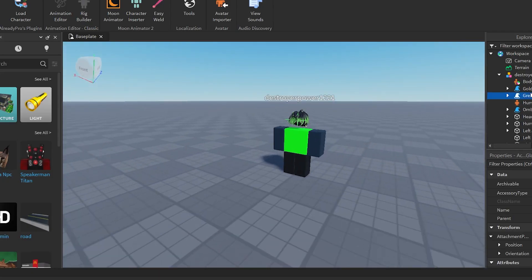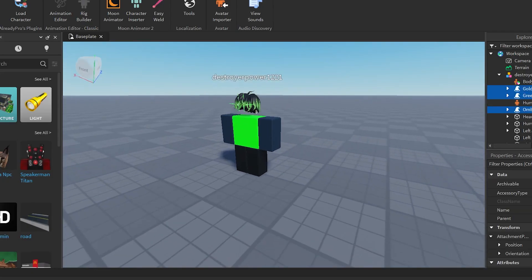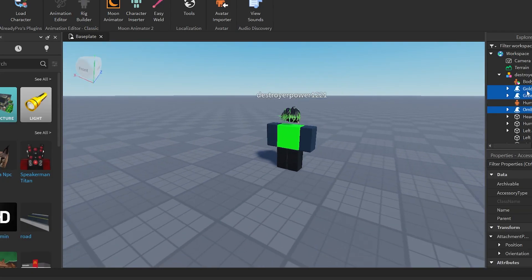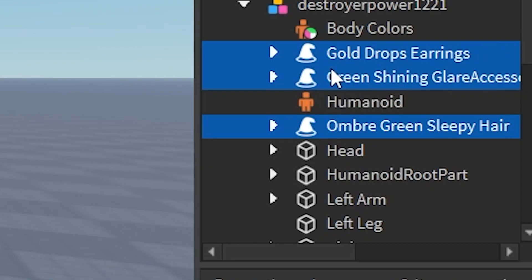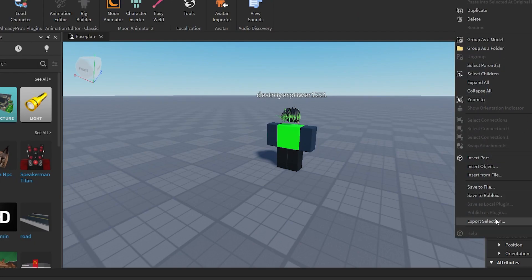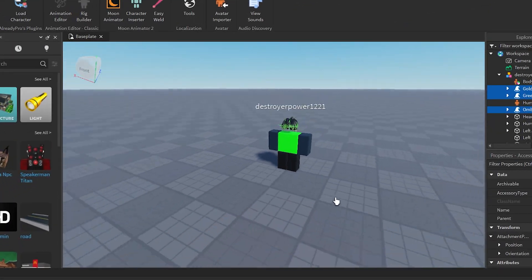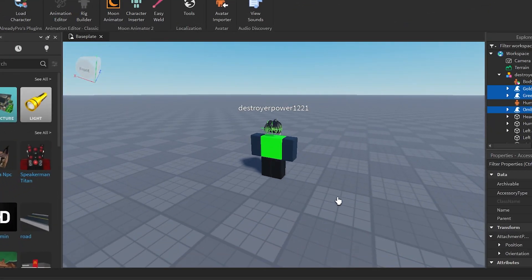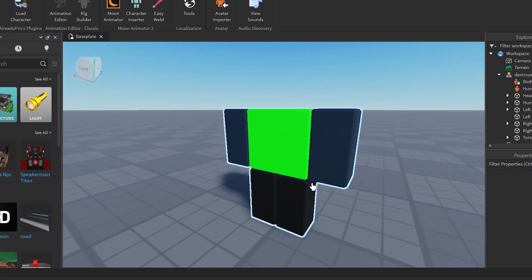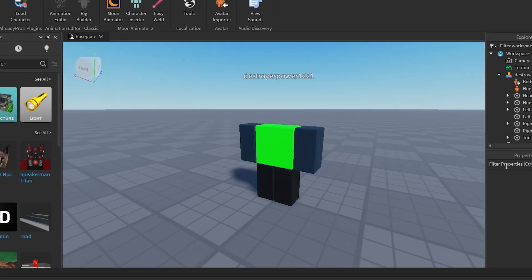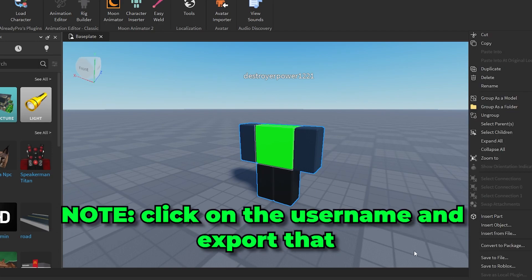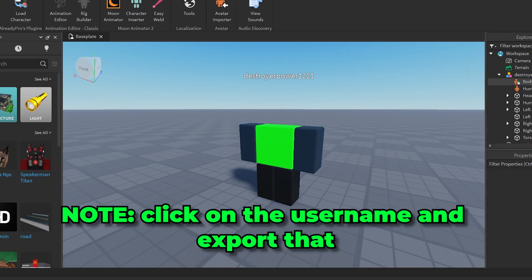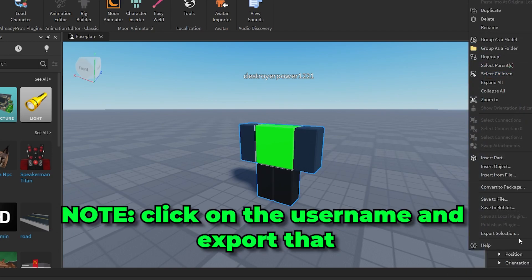After that, you gotta hold Control and then click these wizard hat accessories. Right-click and then export selection. Now just save it somewhere. Now that you've saved it on your computer, just delete the accessories. Then you got the torso — just do the same with the torso, just export the torso.